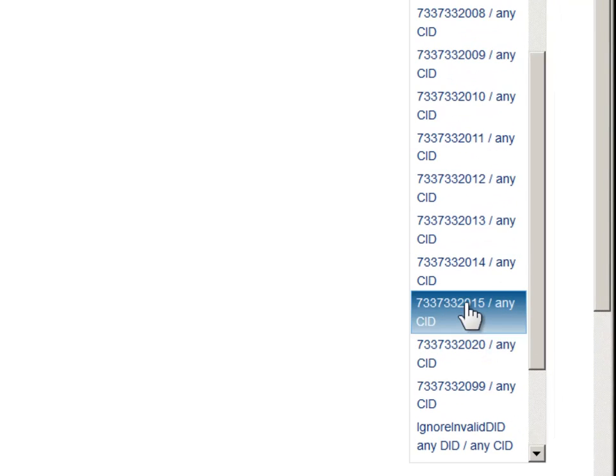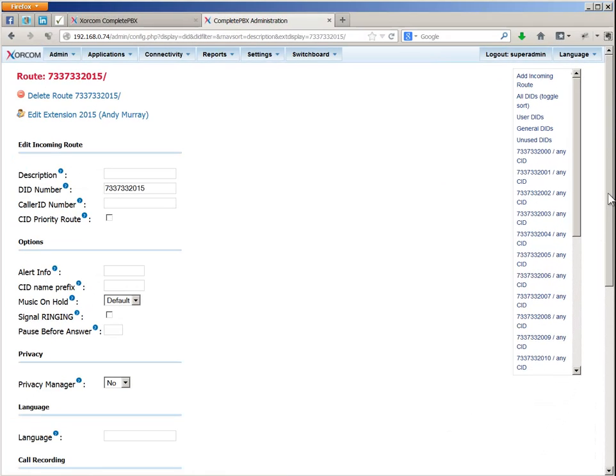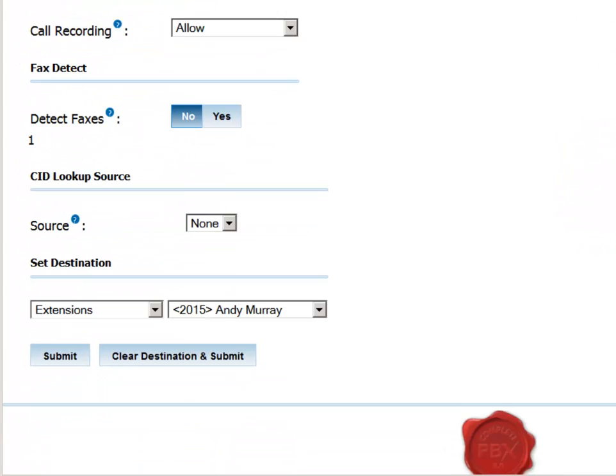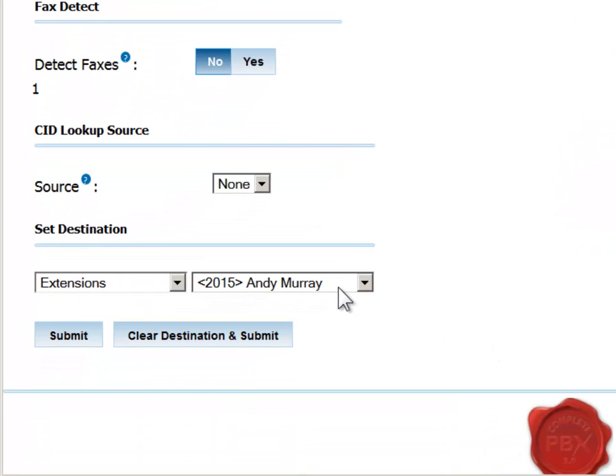Clicking it will display the record for that route. We scroll down and see that the designated destination has been defined as the extension number we created for Andy Murray.